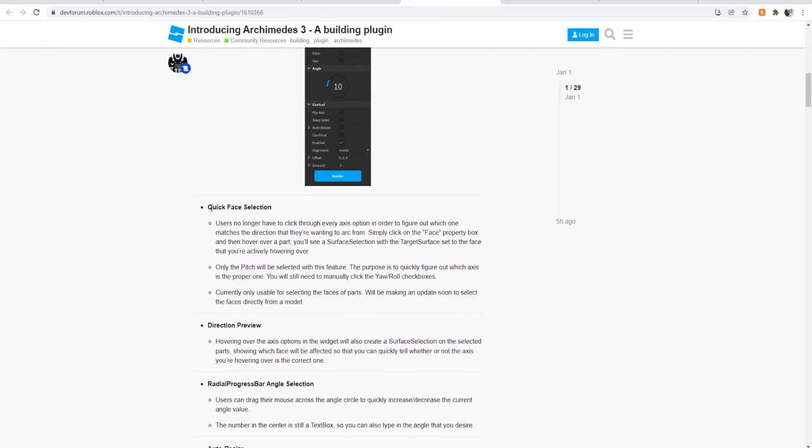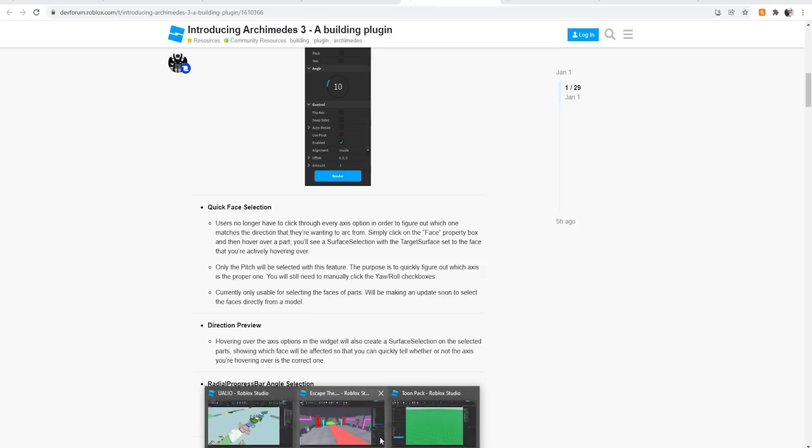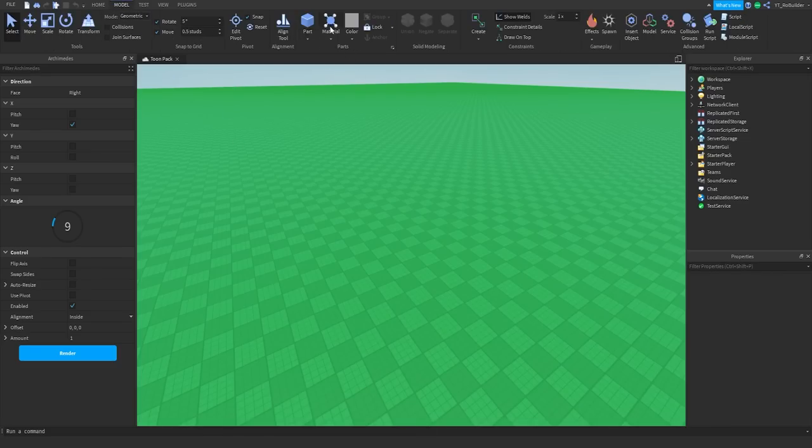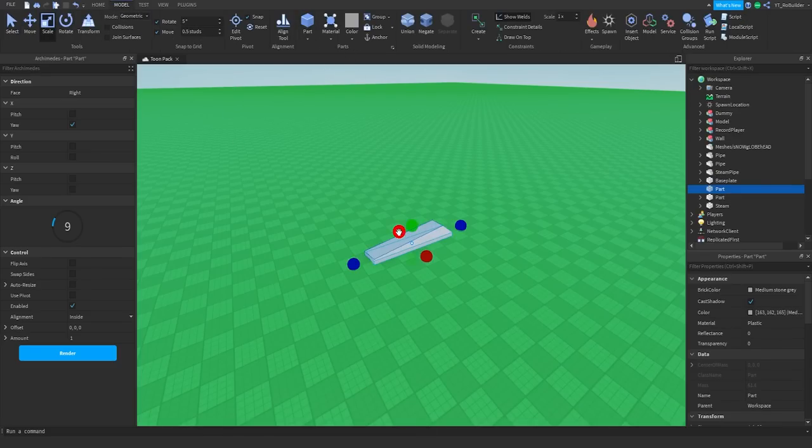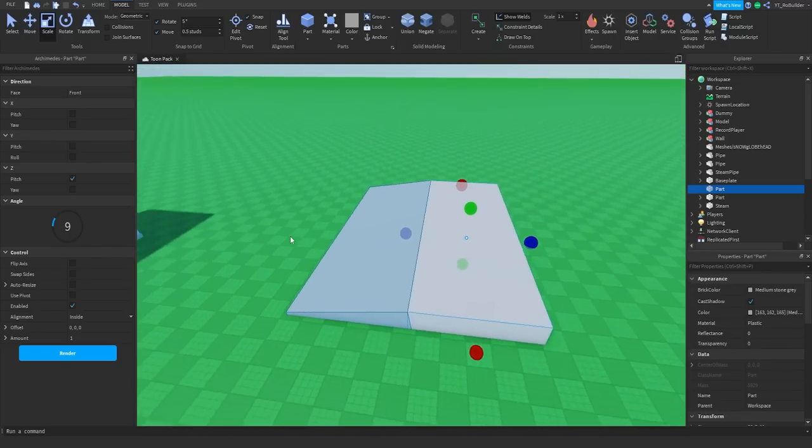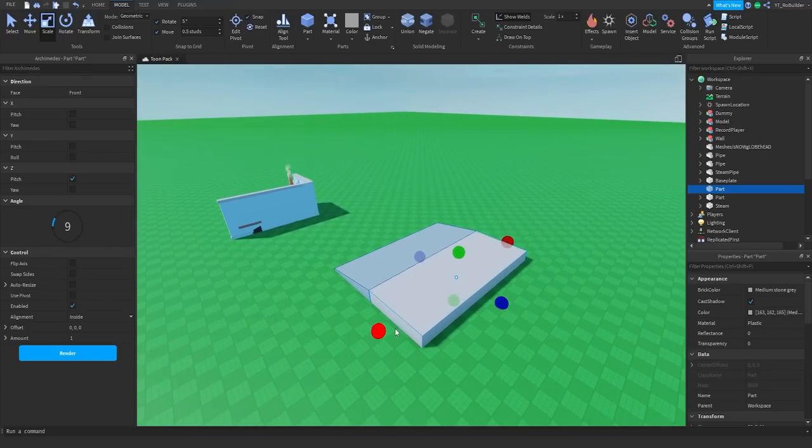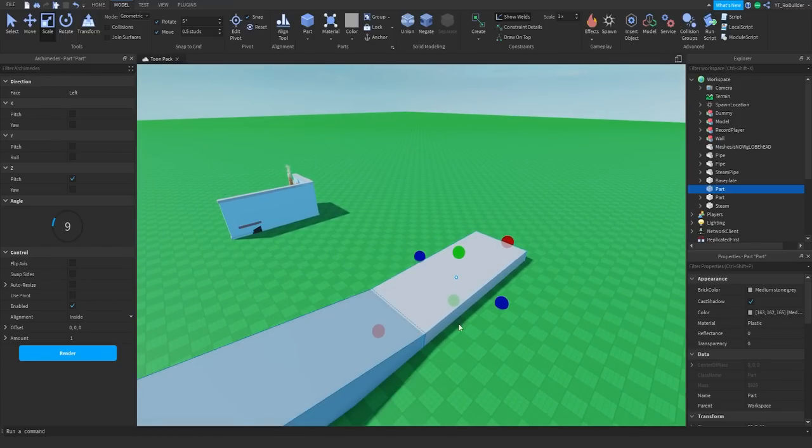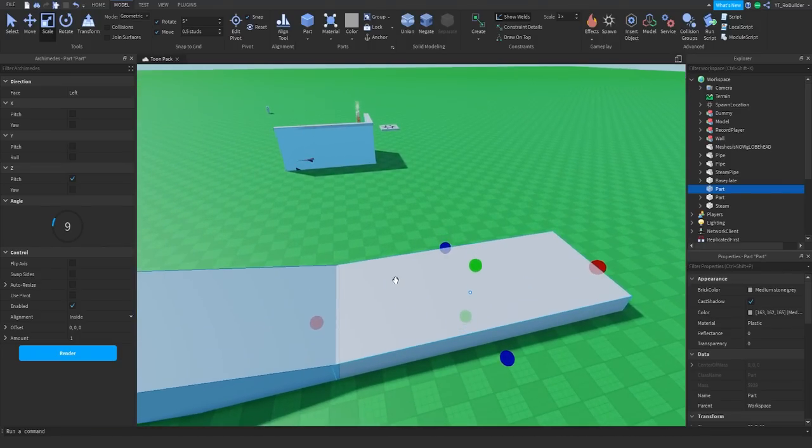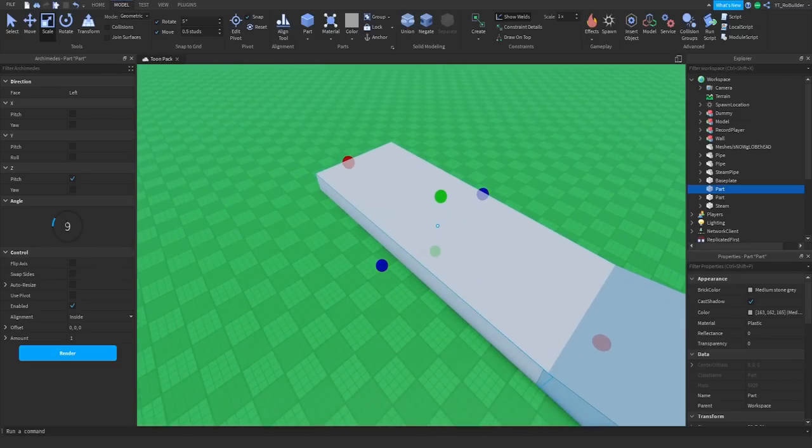Quick face selection. Users no longer have to click through every axis option in order to figure out which face matches the direction they're wanting to arc from. Simply click the face property box and then hover over a part. You'll see a surface selection with target surface that set the face that you're actively hovering over. Let's see, because I haven't actually used the plugin yet, but I'm so excited for it. Let's kind of make this bigger. Face, we've got something right here. And as you can see, we can just click where we want it to be. Do I have to click this first? Yeah, I have to click that first and then click on the face. And there we go. So we could change like that. Very, very cool. A helpful feature.